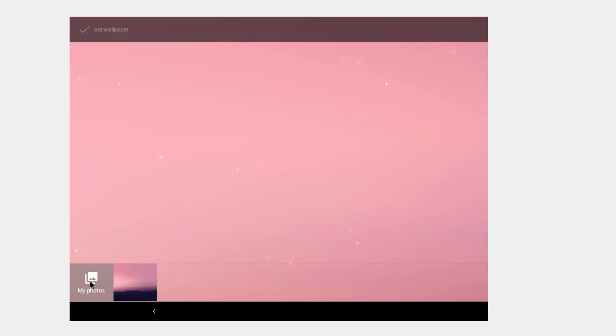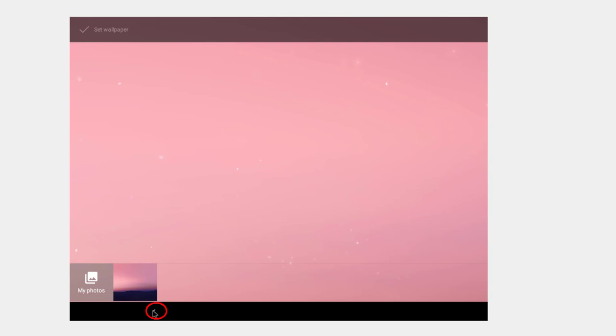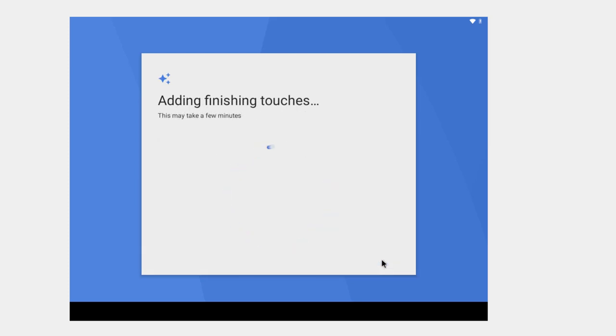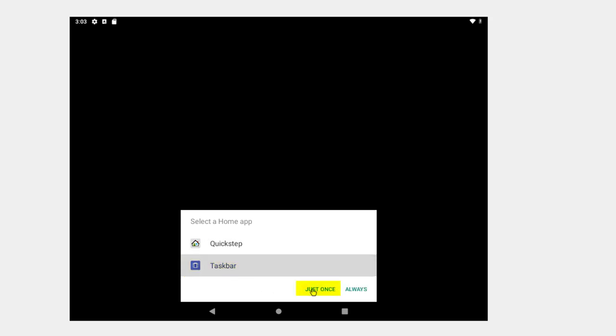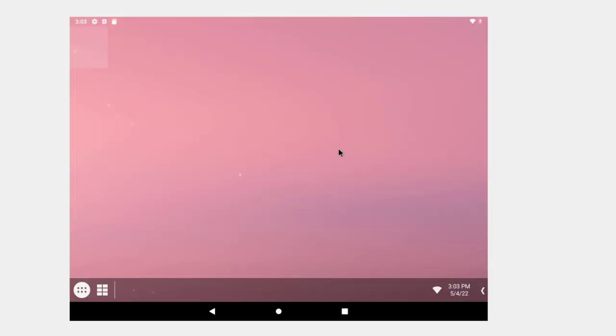So it usually asks what kind of taskbar I want, but I guess I have to get out of the set wallpaper section and done for now. Okay, select a home app, and I'm going to pick taskbar and just once. That's it for installing Android x86, and then I'm going to take it for a test drive in the next section.